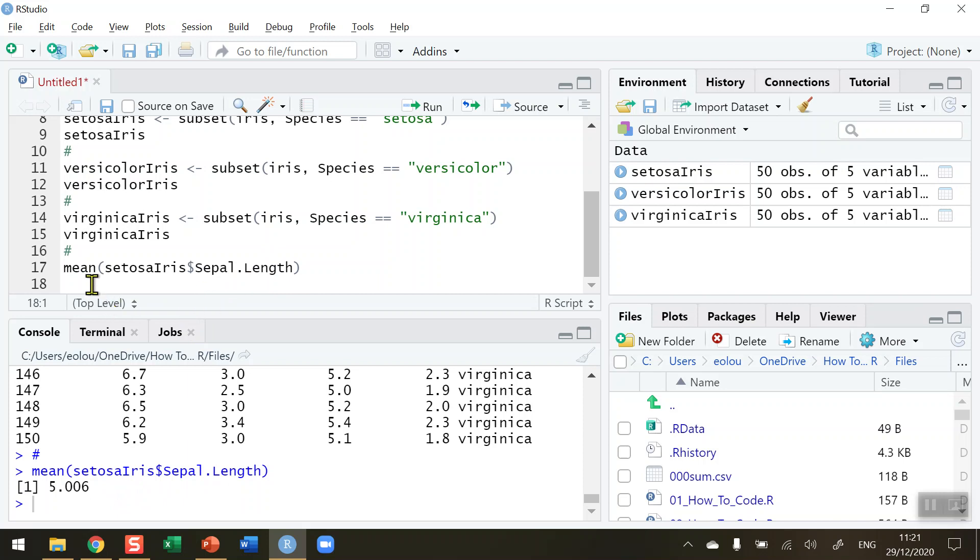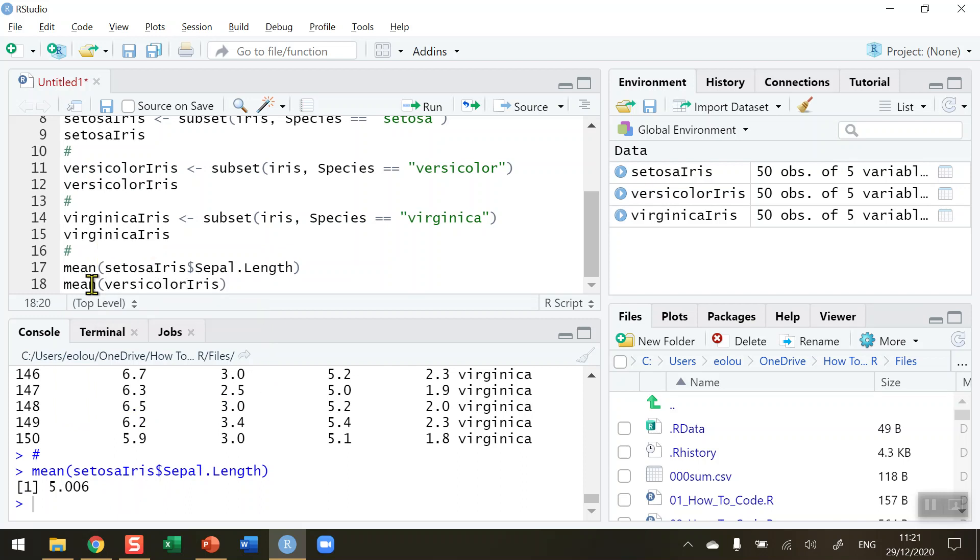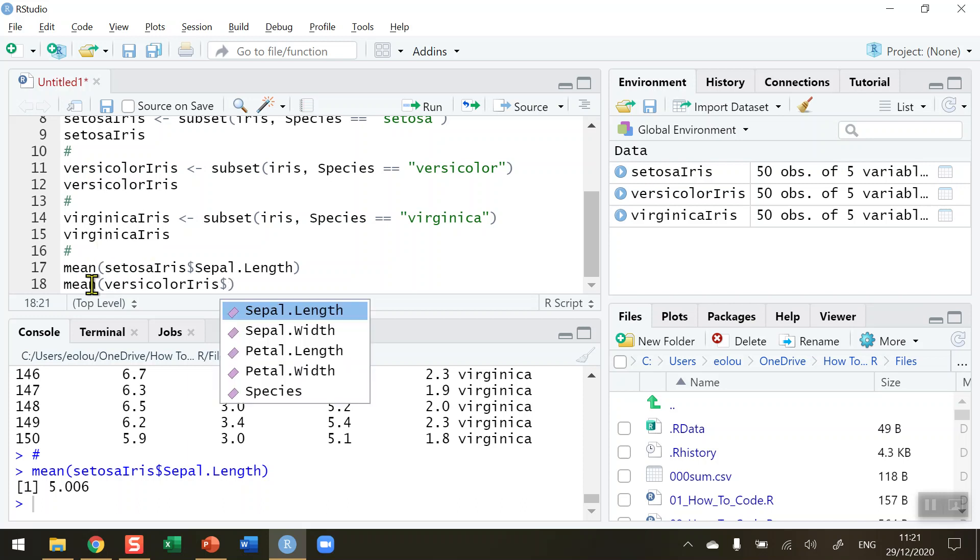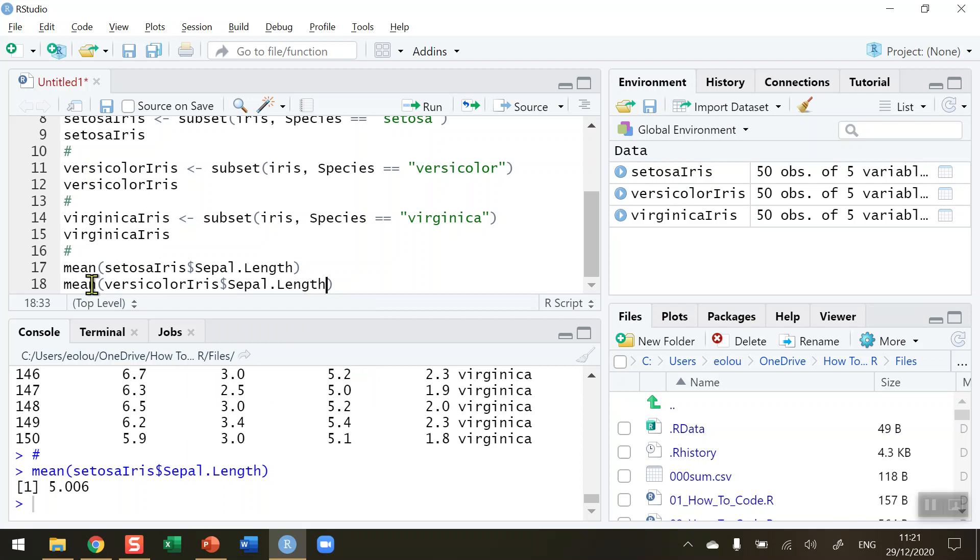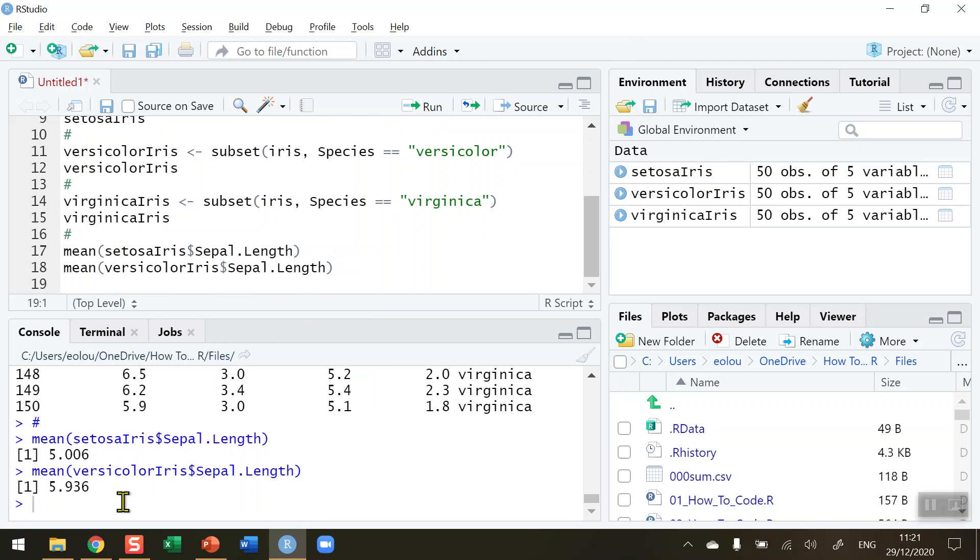If I want to do the same for the VersicolorIris$Sepal.Length and run line 18, we can see that we are getting the mean of the Versicolor subset which is 5.936. So we can see that the Sepal.Length for the Versicolor flower species is larger than the SetosaIris.